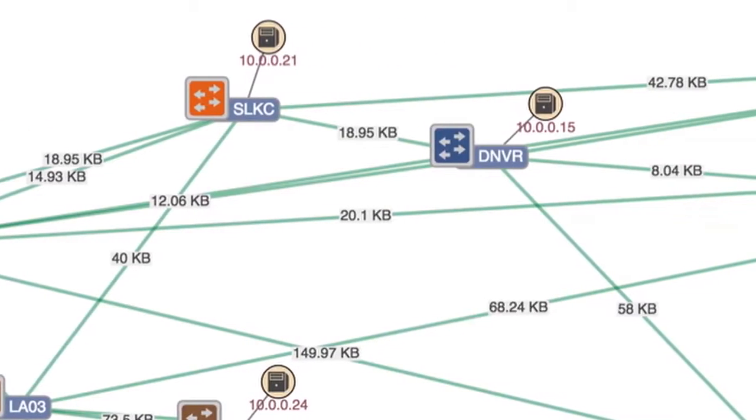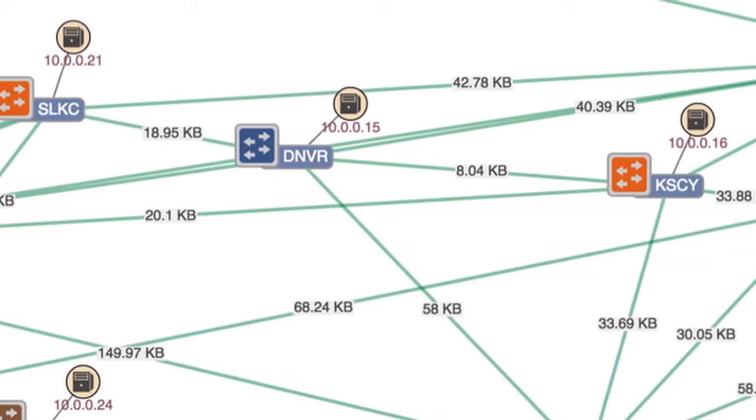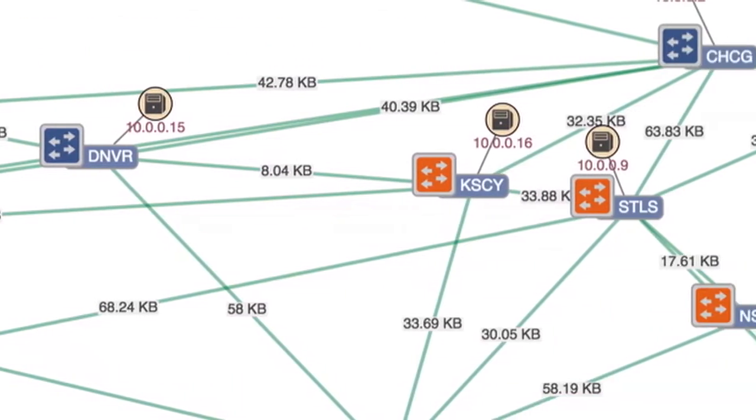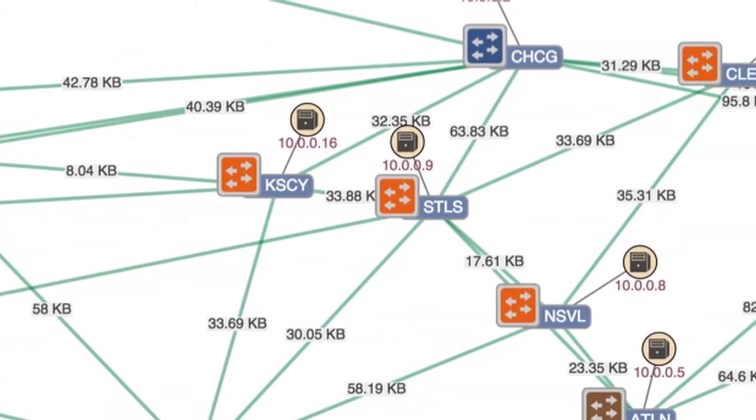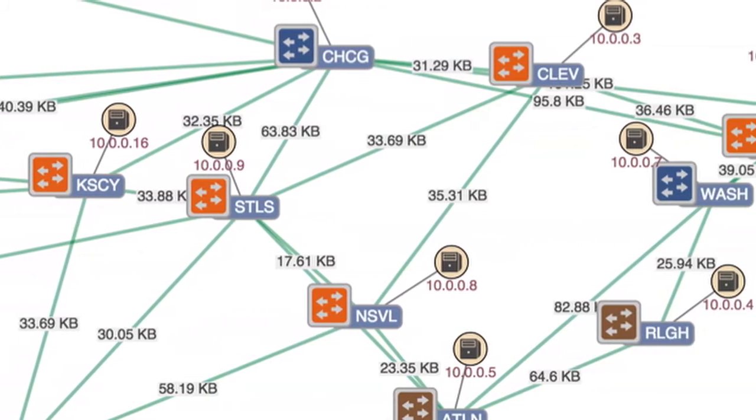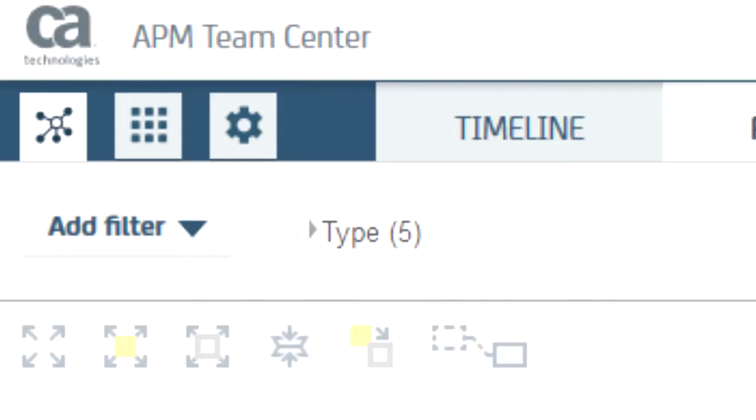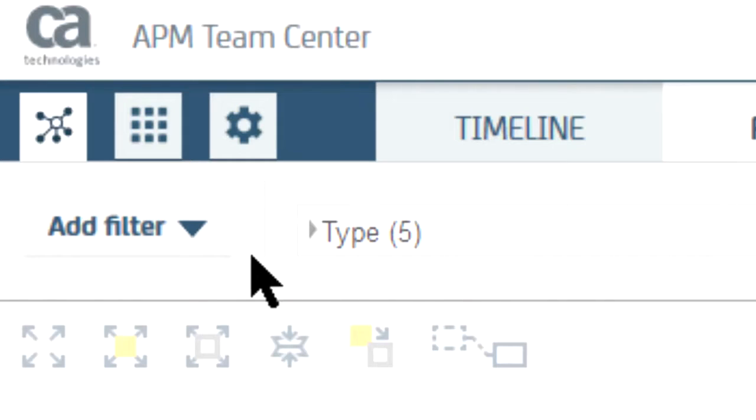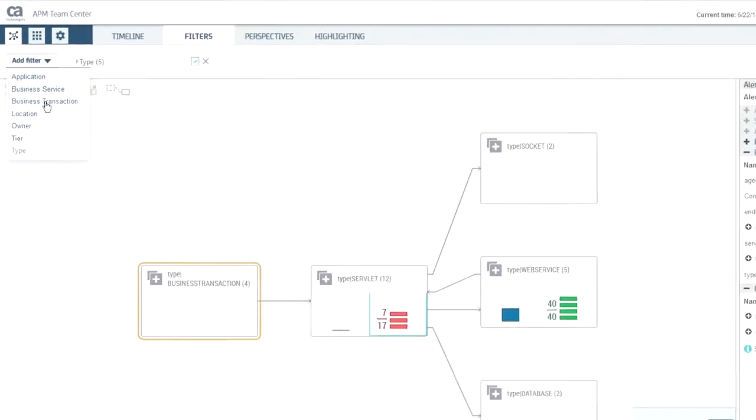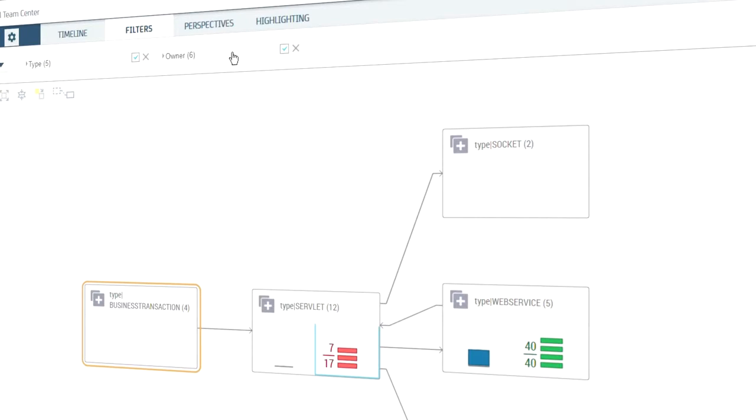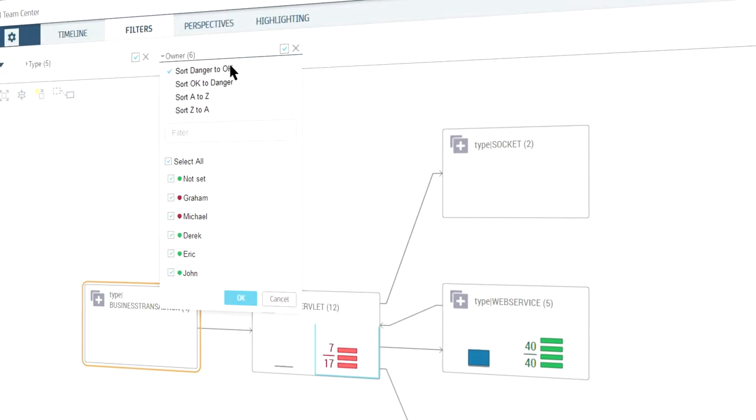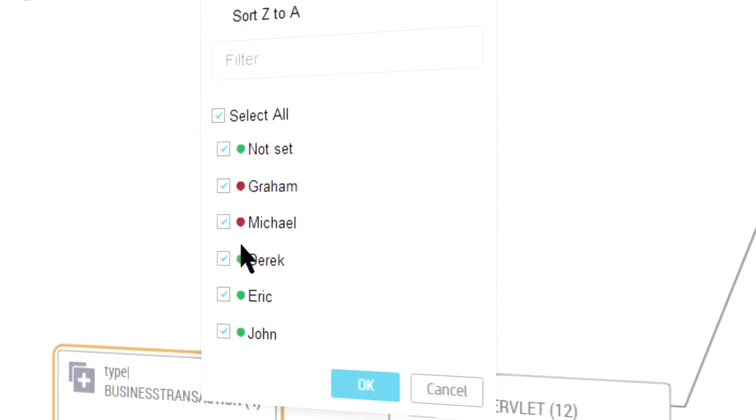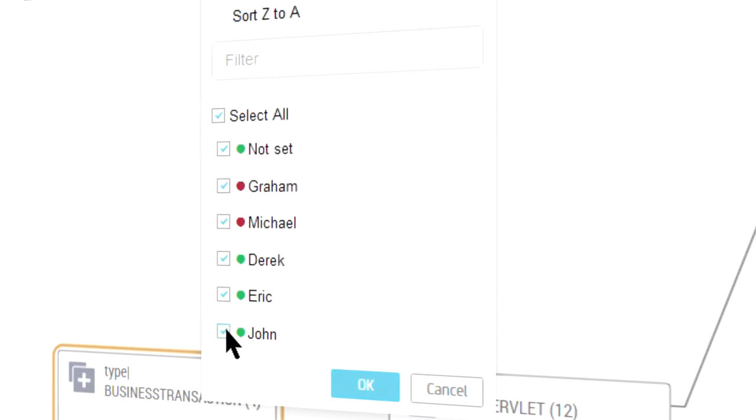Typical application topology maps can be complex and confusing, often looking like spaghetti. Teamcenter, a core part of APM 10, simplifies and declutters these maps, creating an intuitive and easy way to triage application performance problems.